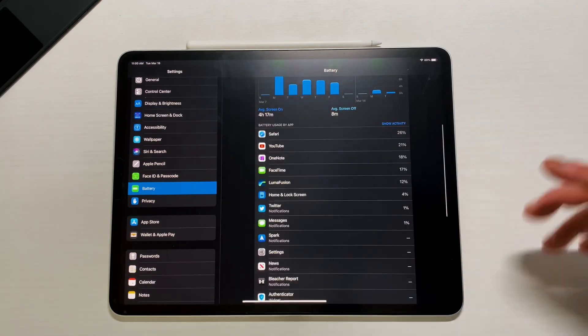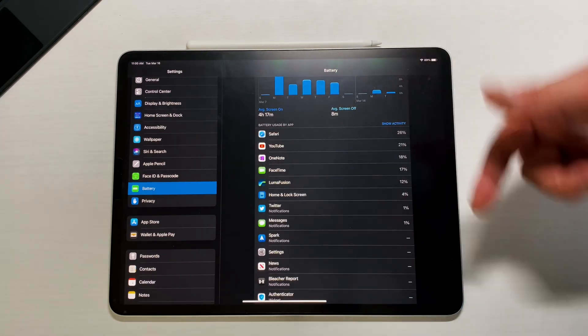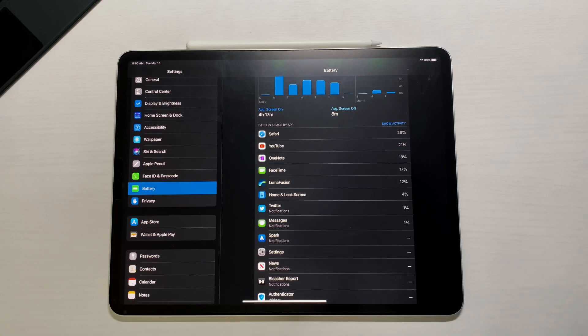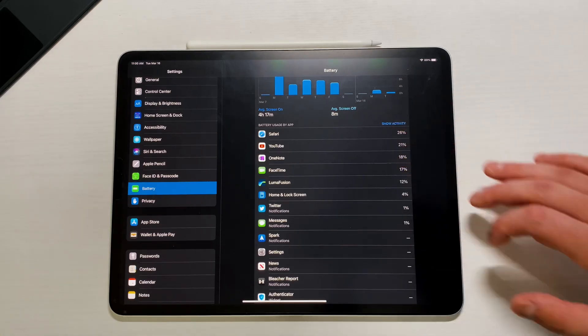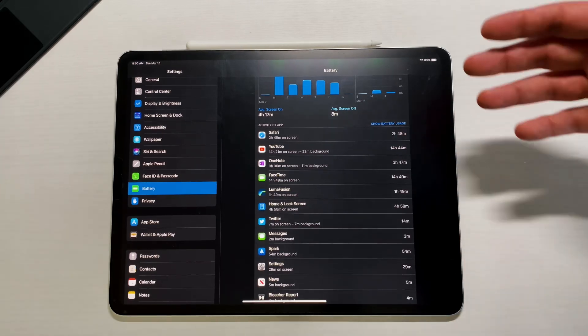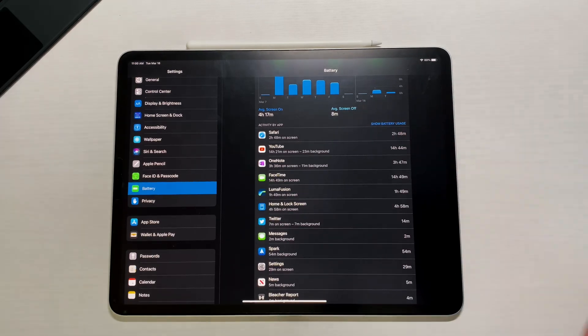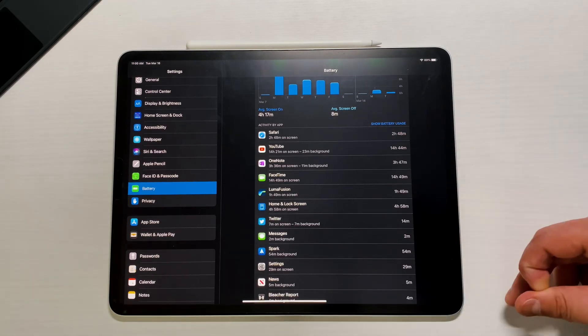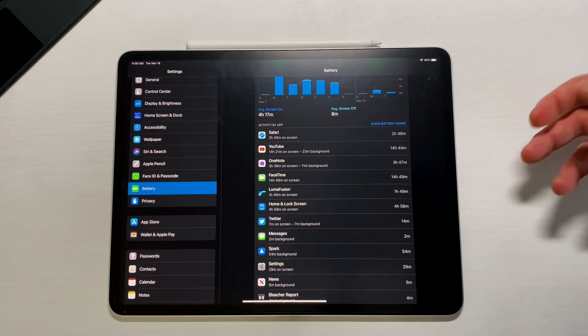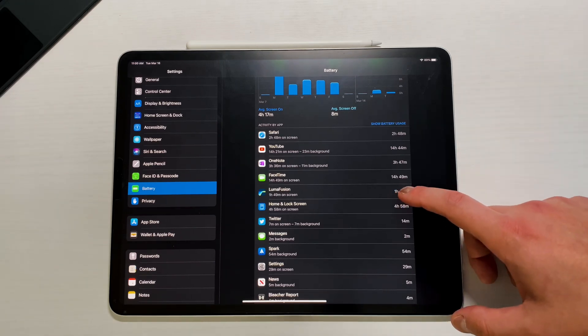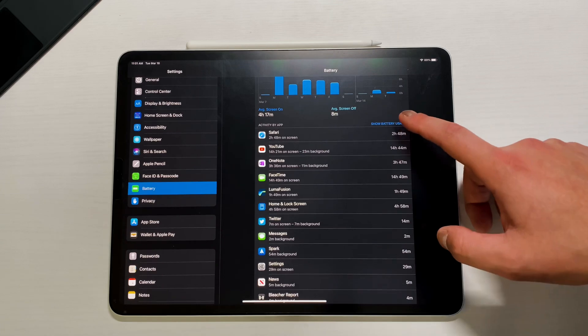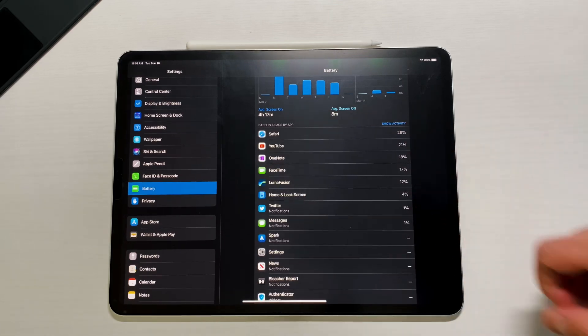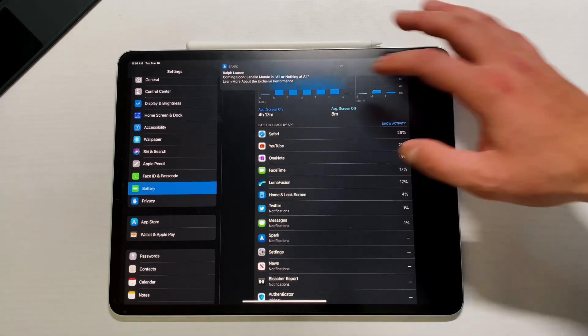I'll link below if you guys want to do some tips and tricks on how to increase battery life with iPad OS. But the one thing that I did see immediately was just how much Safari, YouTube, and OneNote was taking up, and also FaceTime. You can see that FaceTime is actually pretty optimized because with 14 hours and 49 minutes of screen on FaceTime, it's only taken up 17%, which is nice to have.